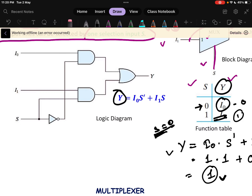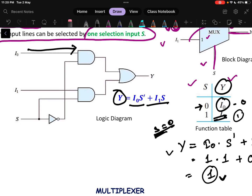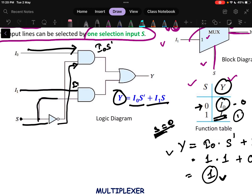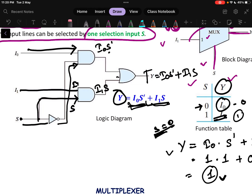The circuit is simple: Y = I0·S' + I1·S. I0 is connected to one AND gate along with S' (S passed through a NOT gate). The output of this AND gate is I0·S'. Then I1 is connected to another AND gate with S. Finally, both AND gate outputs are fed into an OR gate, giving Y = I0·S' + I1·S. This is how you design the logic diagram for a 2×1 multiplexer.